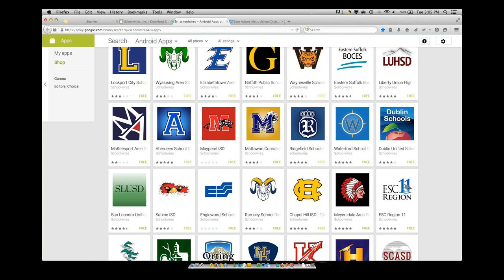Mobile devices are how your parents, families, and community are getting information about your school and your district. Be sure that you can meet their mobile needs.